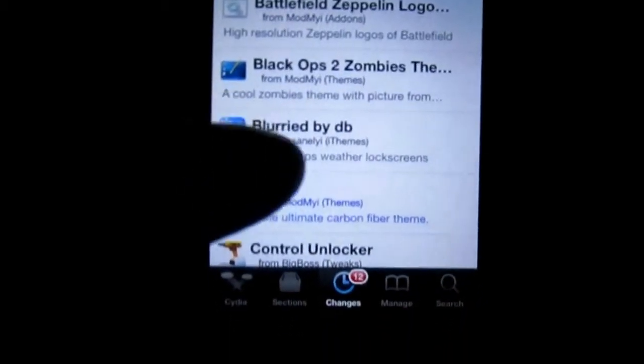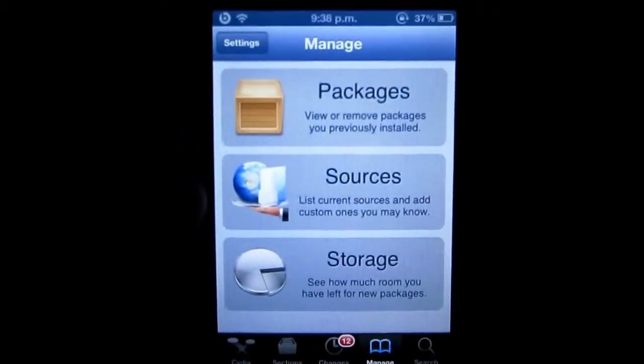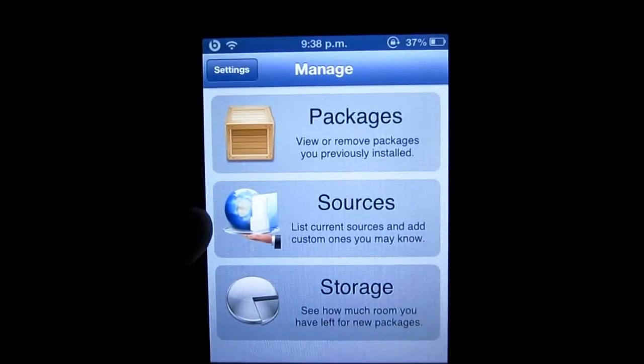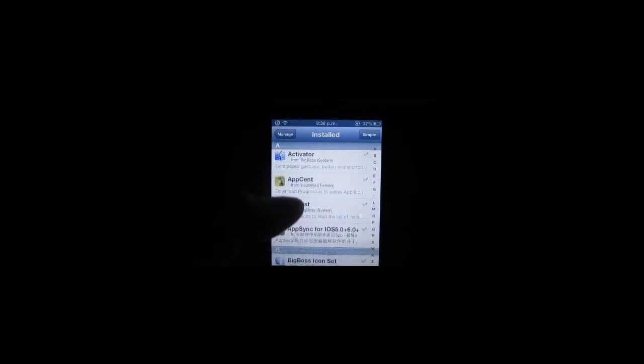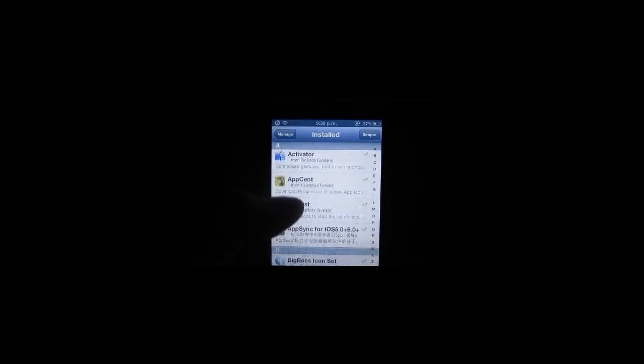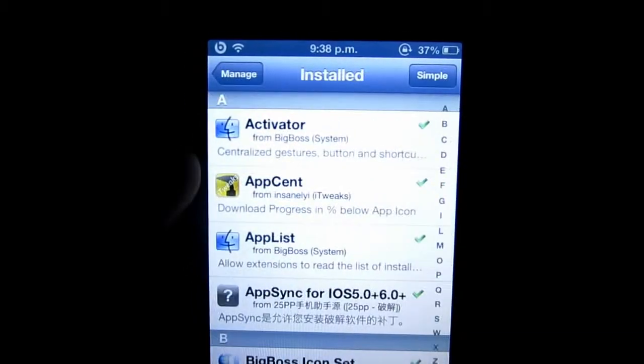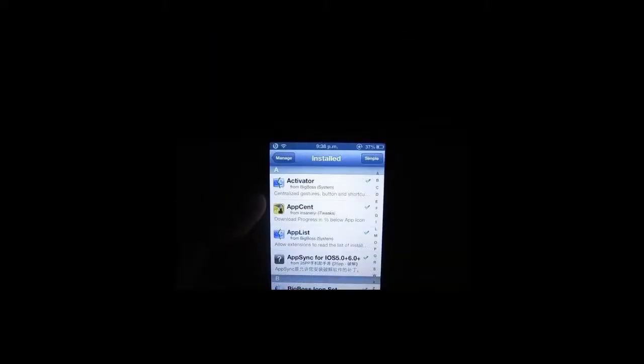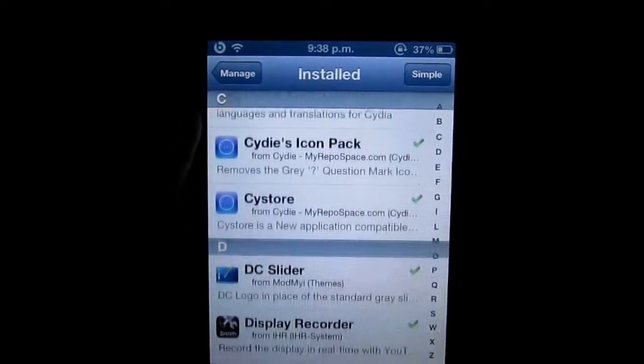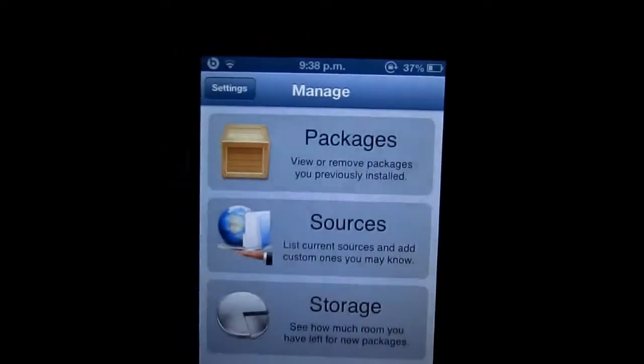Next, we have the Manage tab, which allows you to manage your recently downloaded tweaks and applications, and from here you can delete and update everything you've downloaded on your device. You also have packages and sources. Packages are pretty much everything you've downloaded to your device, which include modifications, tweaks, applications, and various other things.